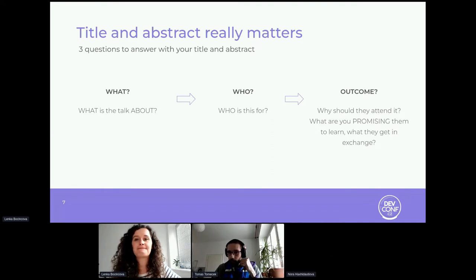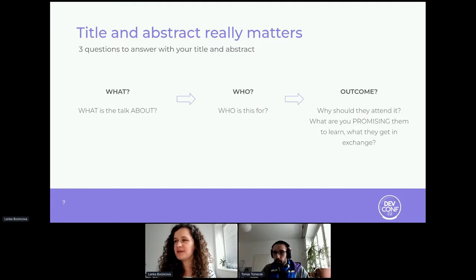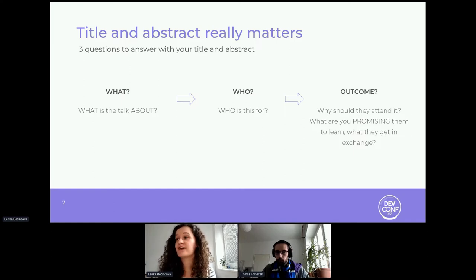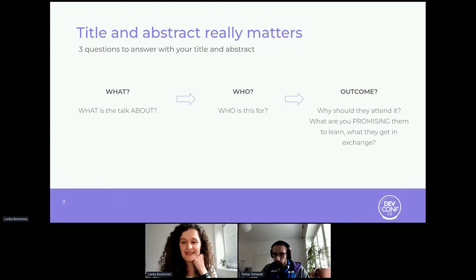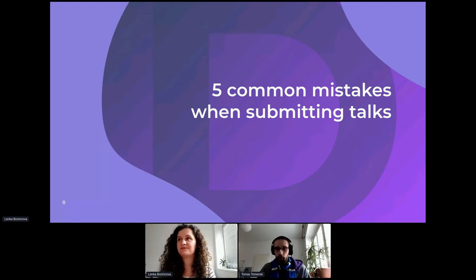Checking the Q&A section — it seems we have a very experienced crowd here. Many people have experience already submitting talks to conferences, which is great. We also have some people who have never submitted a talk before, and we're glad to see that. Now let's move to the next slide. If you have any ideas or tips please share in chat so we can discuss, and at the end of the presentation we'll have a short Q&A.